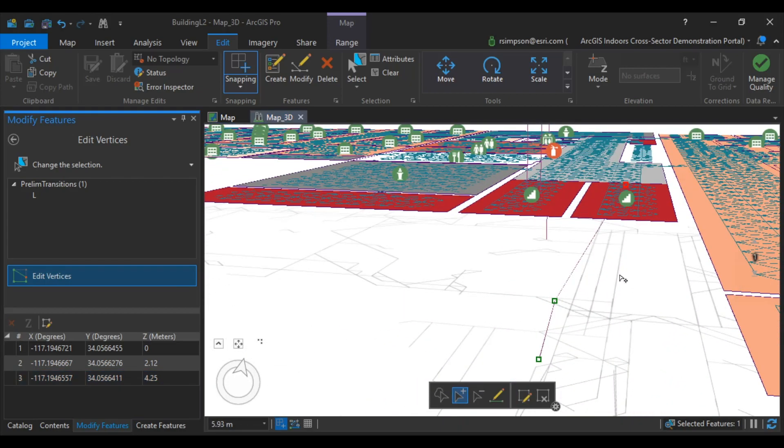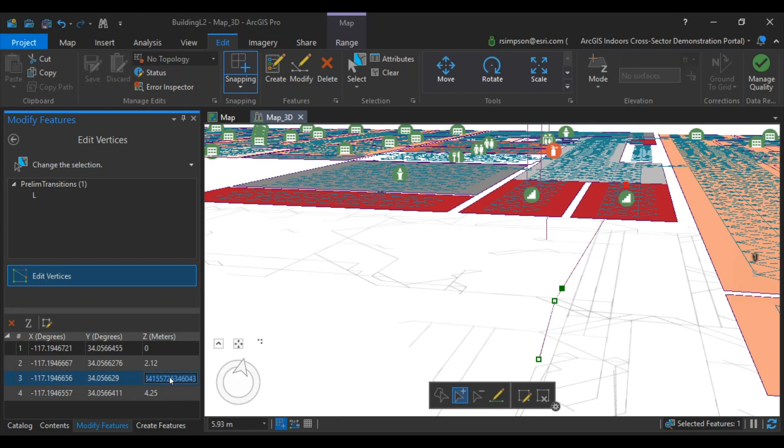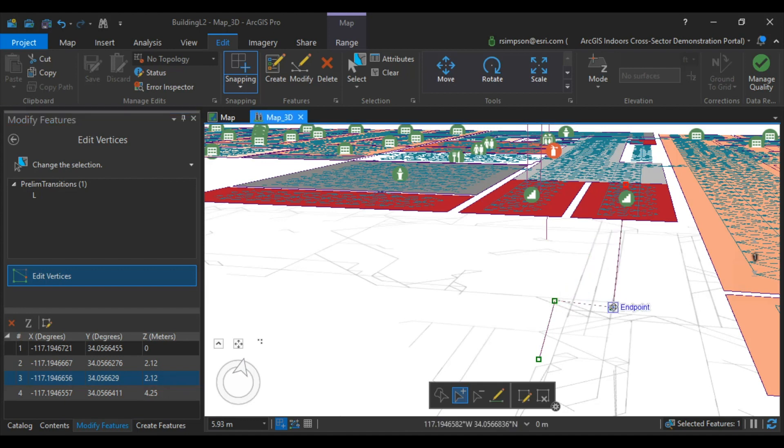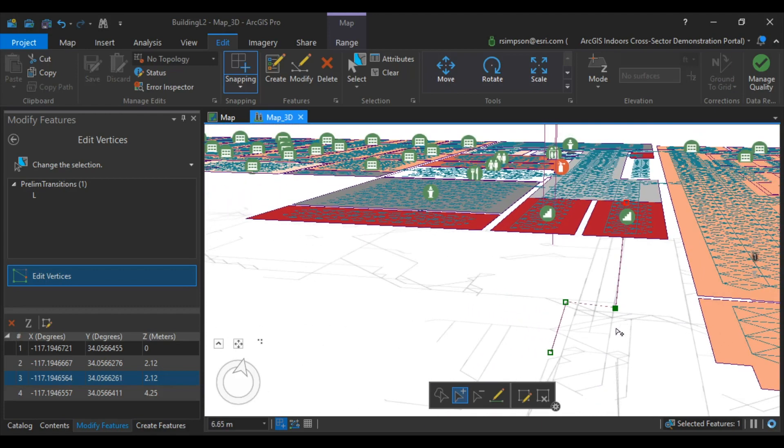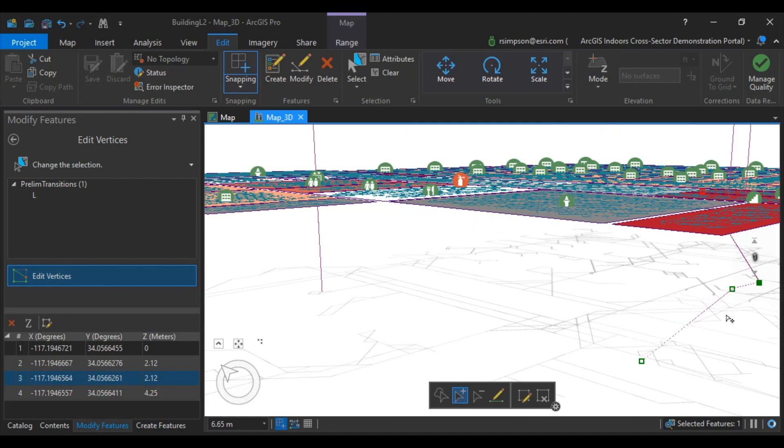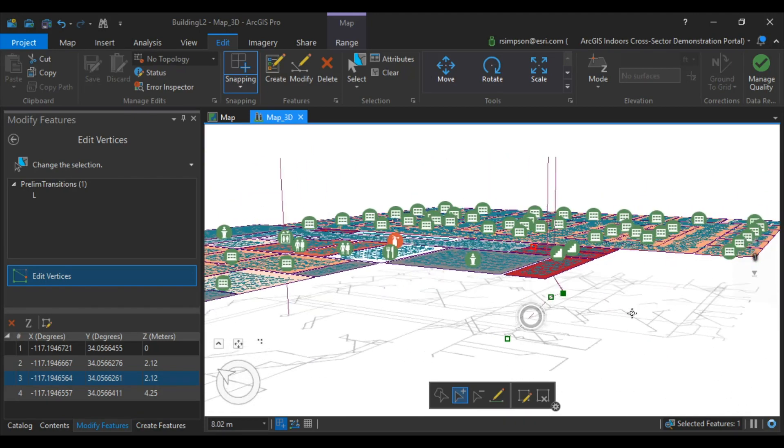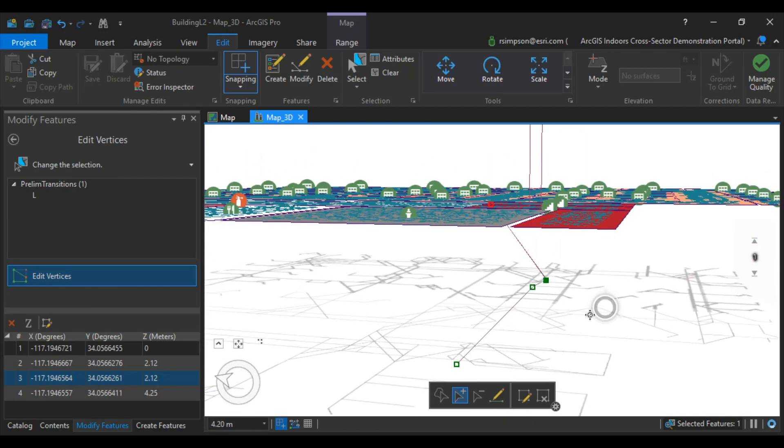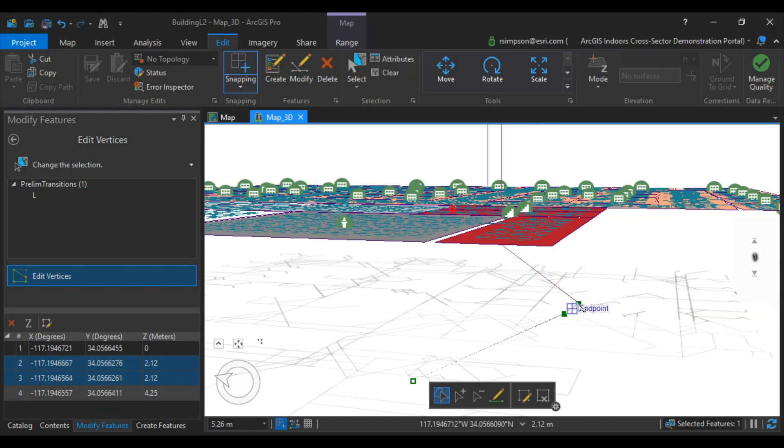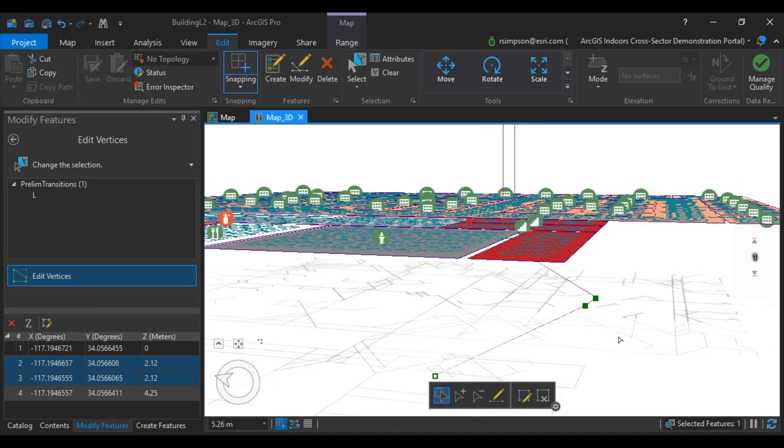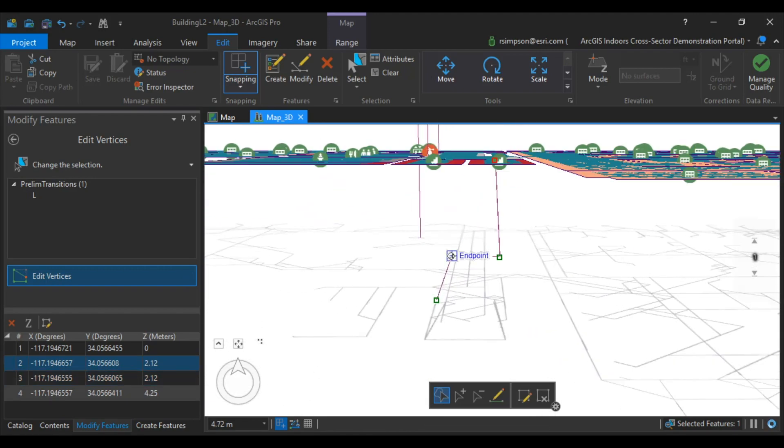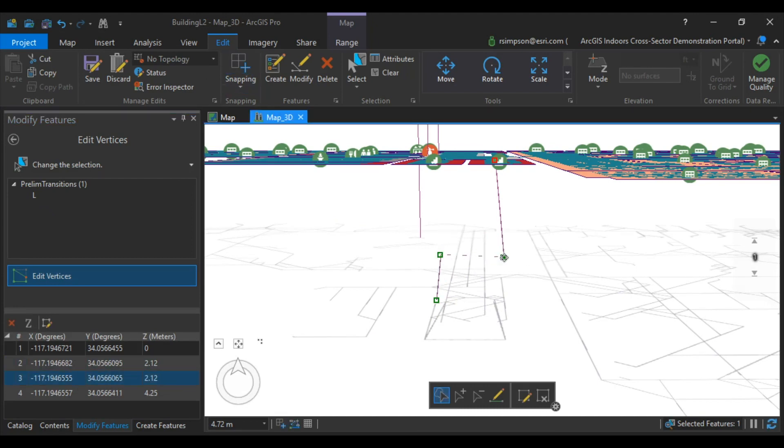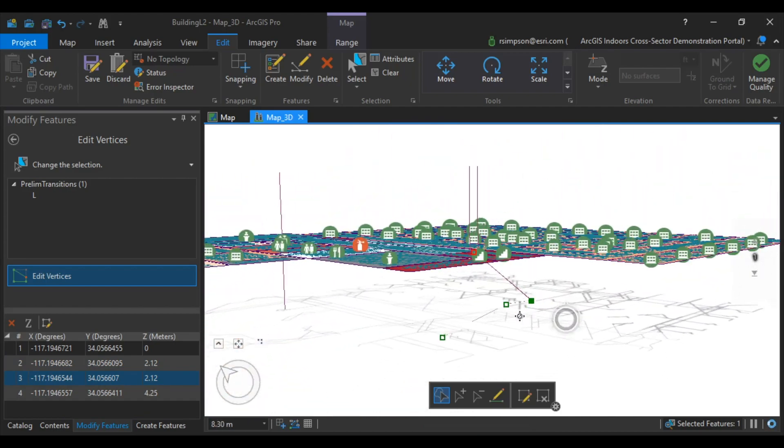Next, I'm going to add another vertices to the line segment, and I'm going to change the Z value to match the first one. Now that these are at the exact same height, we can move them across. This is going to make your 3D transitions look like actual staircases. Moving these vertices will take a little bit of patience and practice until you get it right.